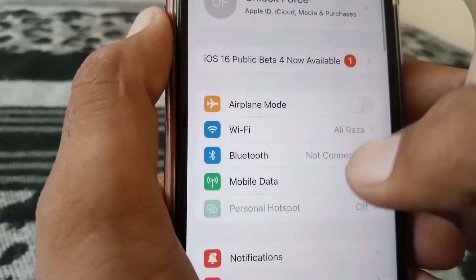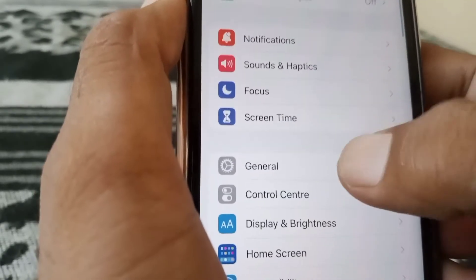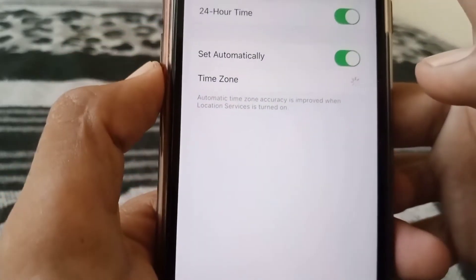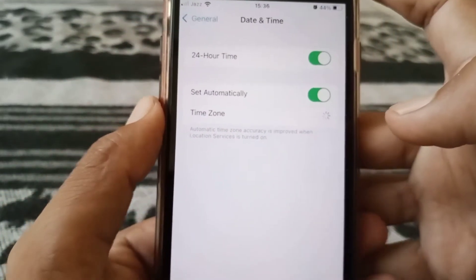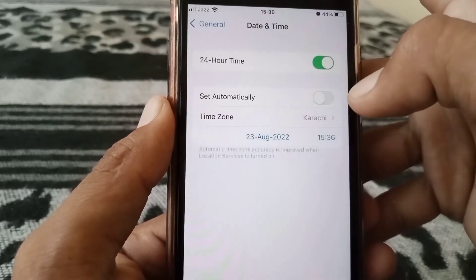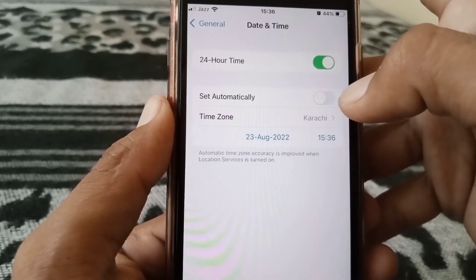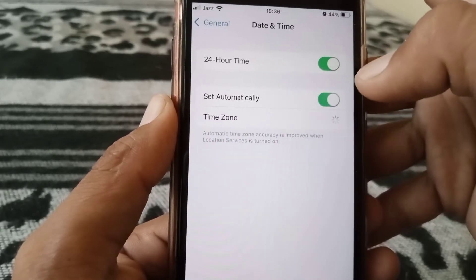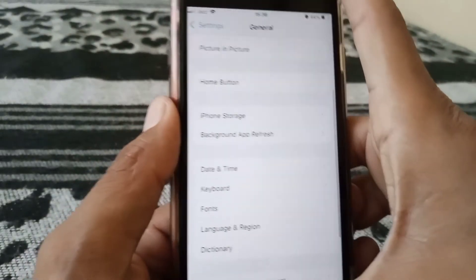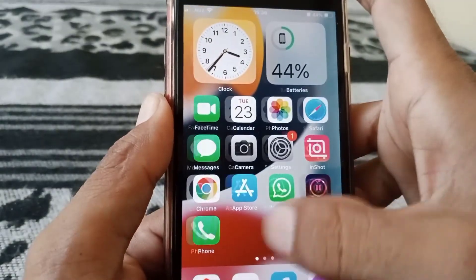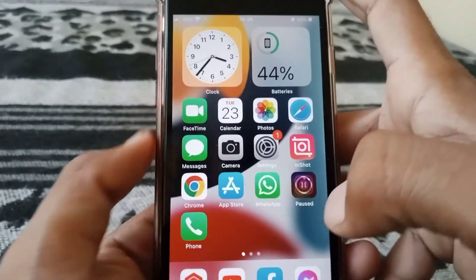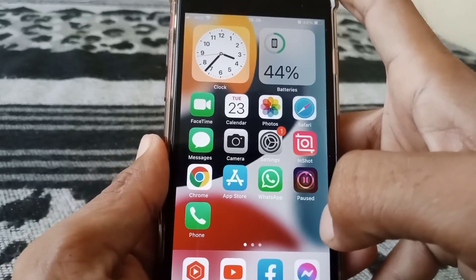The final thing is that you have to make sure your date and time are correct. Go to Date & Time settings and make sure that Set Automatically is turned on. Then restart your device and after that your problem will be fixed.